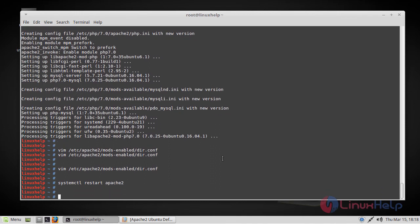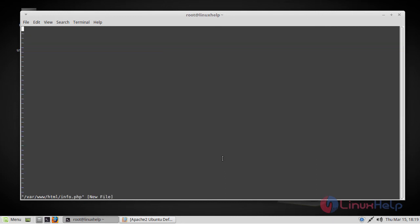And then in order to test the PHP processing on your web server, we have to create the following file in the HTML directory: info.php. This is an empty file. You have to insert the following lines here.